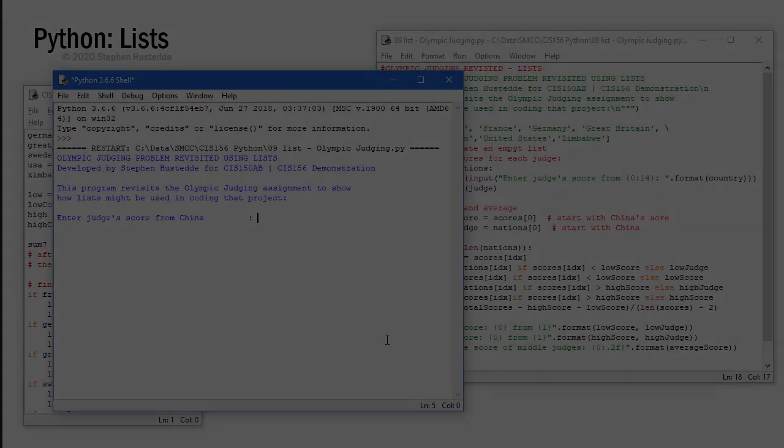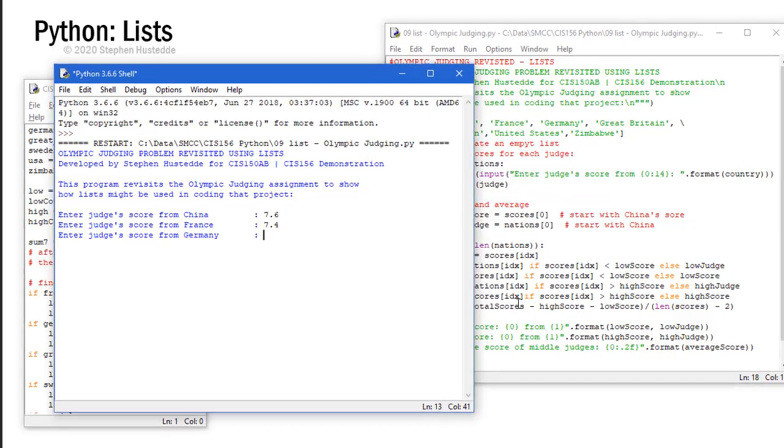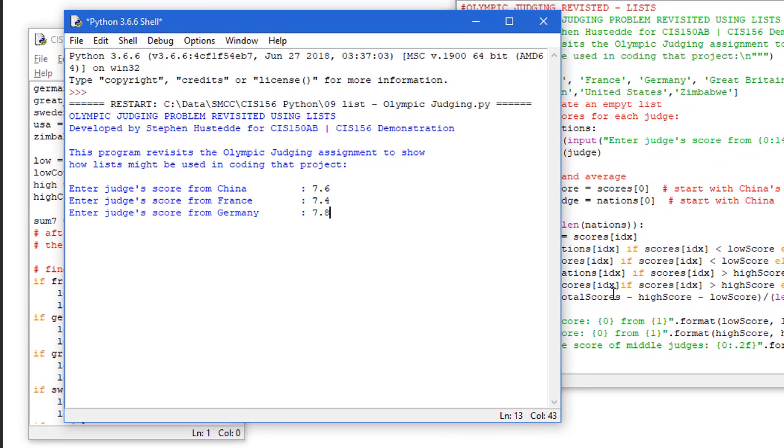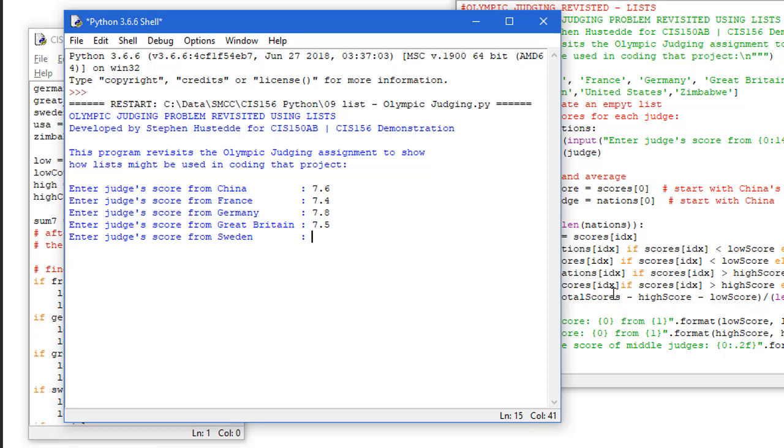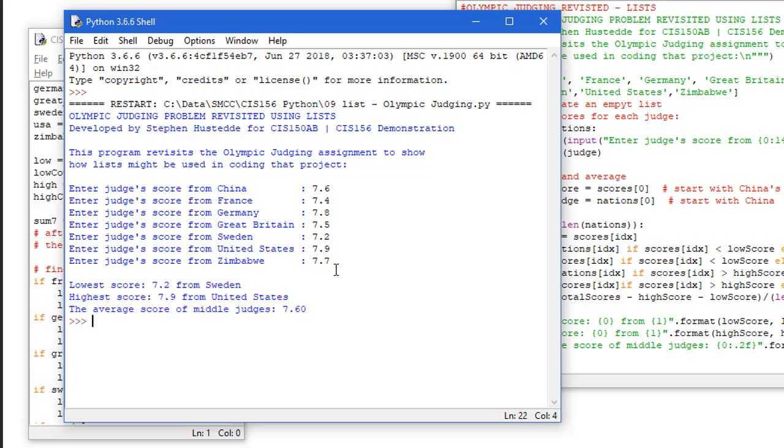Let's watch this run. So ask me for the score for China, we put in 7.6 and we'll do a 7.4 and a 7.8, 7.5. We'll make Sweden the lowest at 7.2 and the U.S. the highest at 7.9 and then 7.7 for Zimbabwe. So I've kind of done this that 7.6 is going to be my average score of the five middle ones. I've gone 0.2 below and 0.2 high, 0.1 below and 0.1 high. And then these are the two that are getting thrown out. So 7.6 should be our average with 7.2 from Sweden being the lowest and 7.9 from the United States being the highest. And that's what we get.